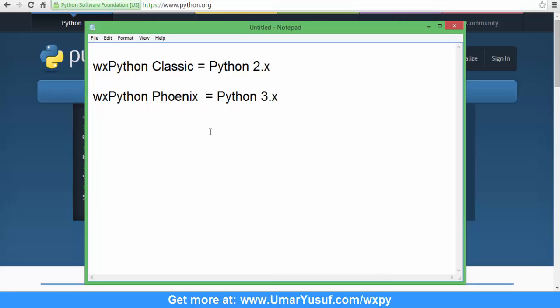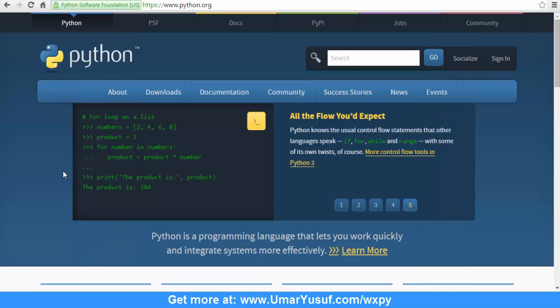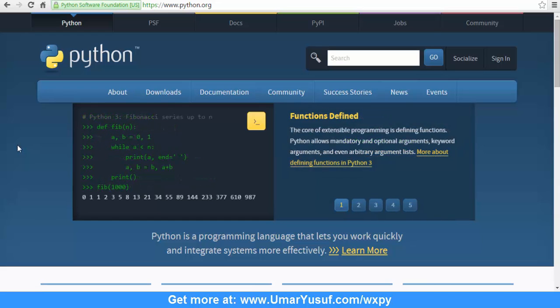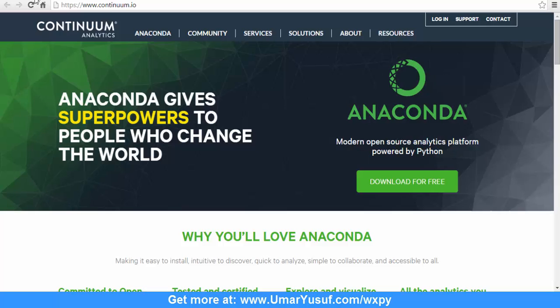We are going to take a look at the differences between wxPython Classic and wxPython Phoenix in another video. Some other ways to have Python running on your machine is to download a third-party Python package bundle,